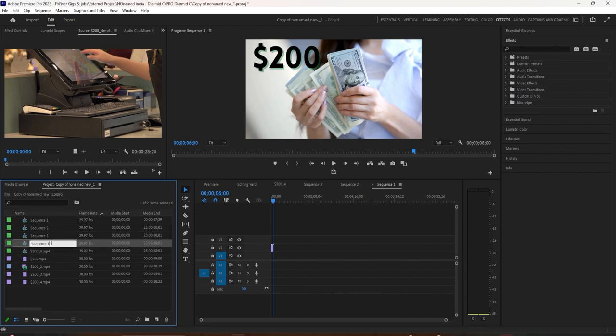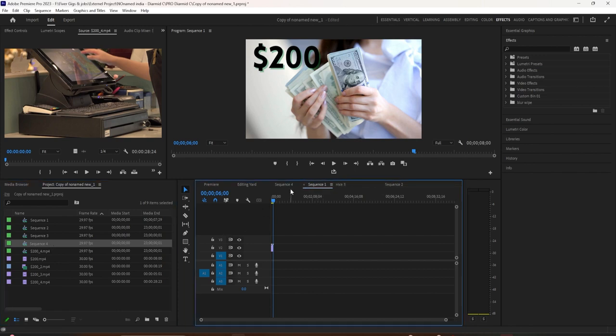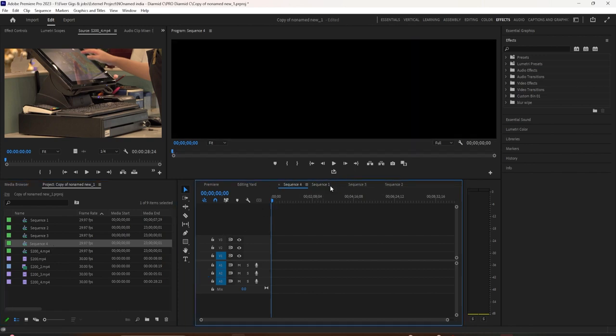And if they go out of order, all you need to do is simply drag them into the place you want. So I've got sequence one, sequence two, sequence three, and sequence four.